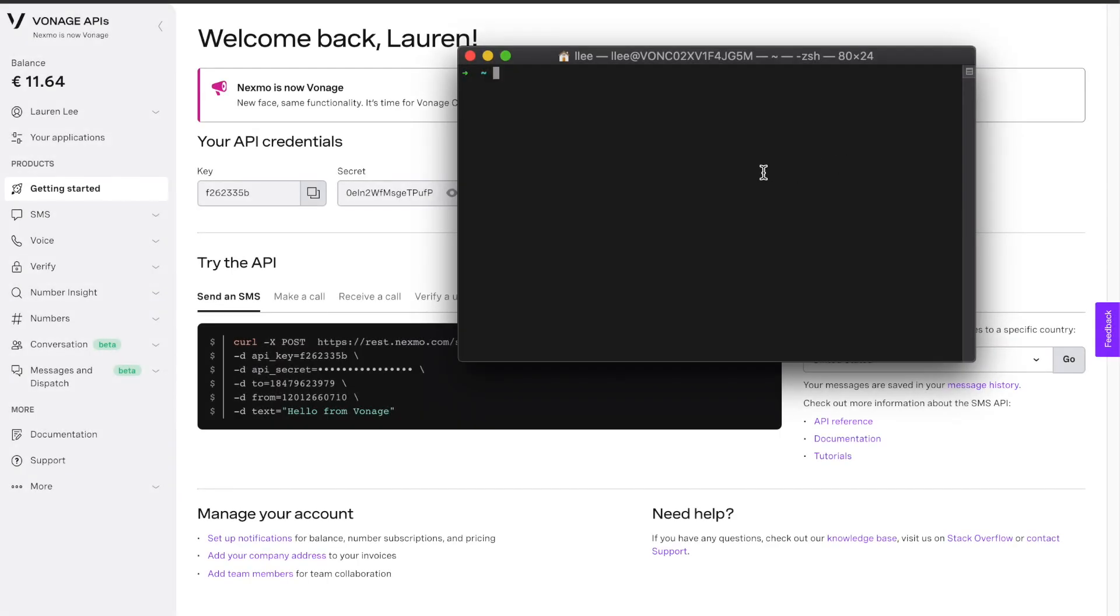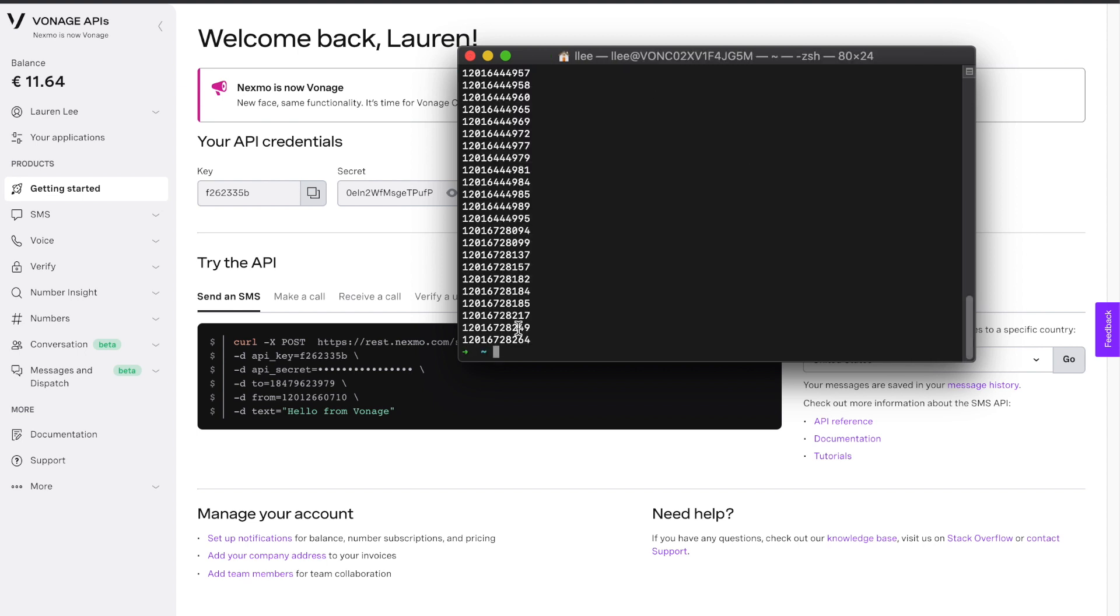Alternatively, you can also use our CLI to buy a number. After running Nexmo setup with your API key, you can run Nexmo number search and your country code to find a number that works well for you.